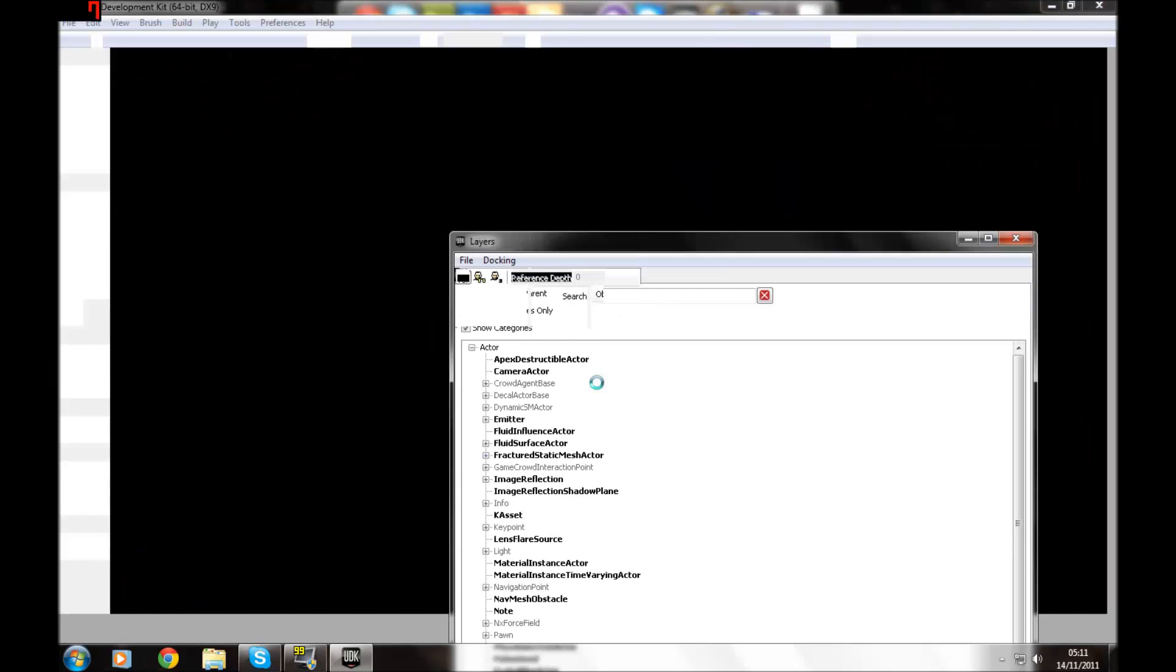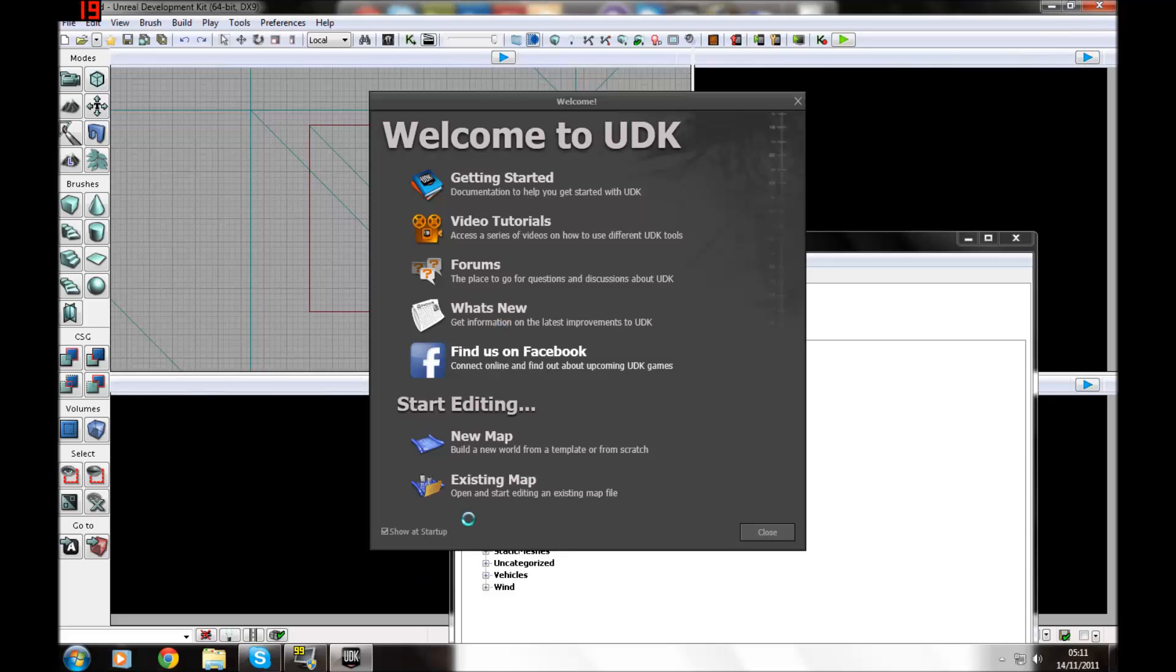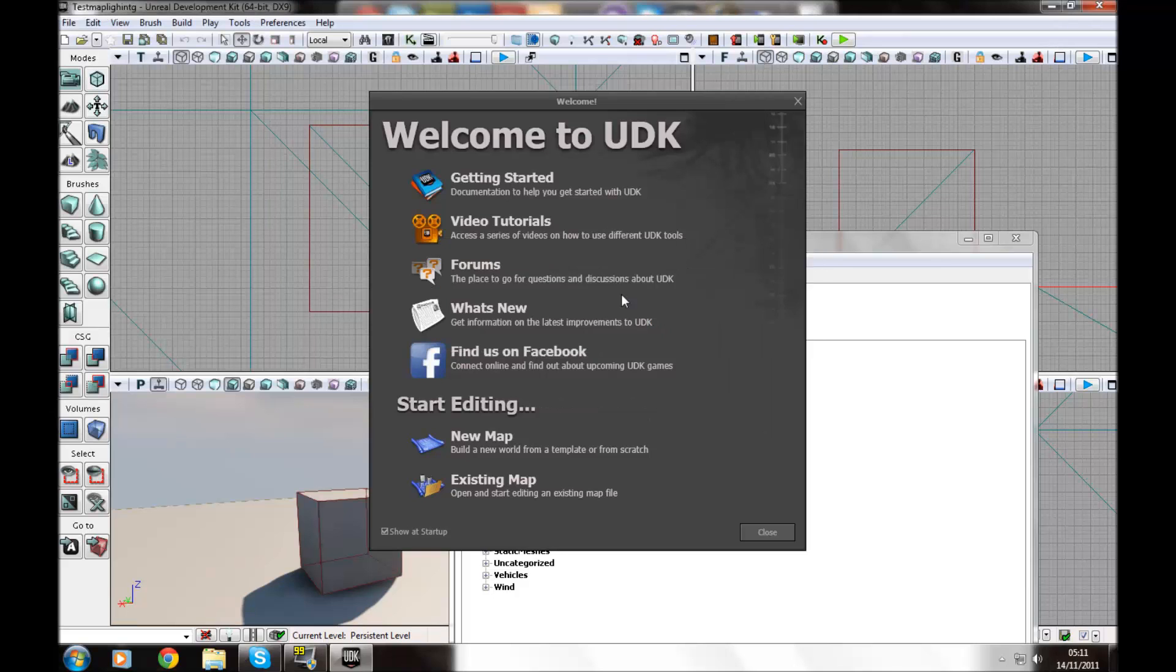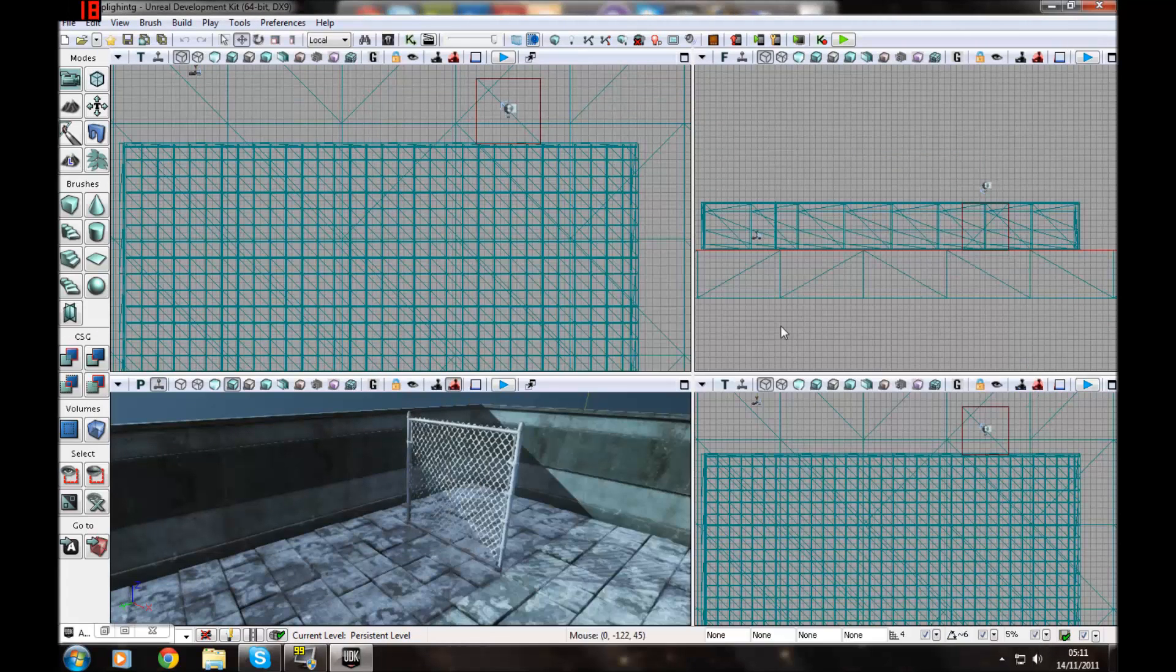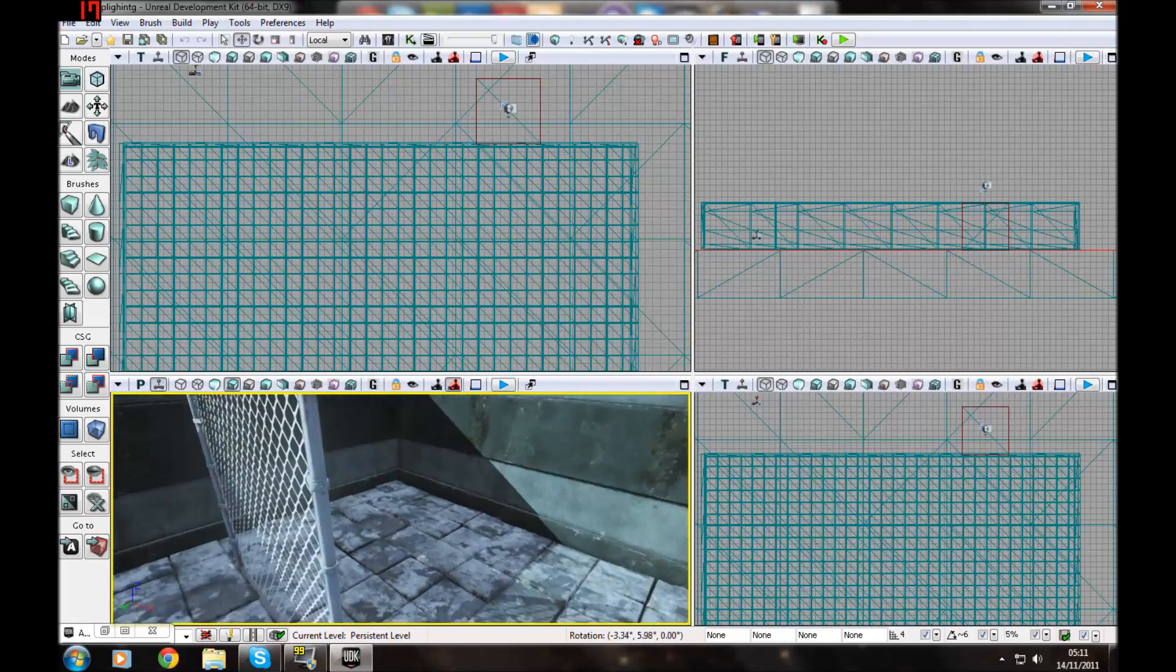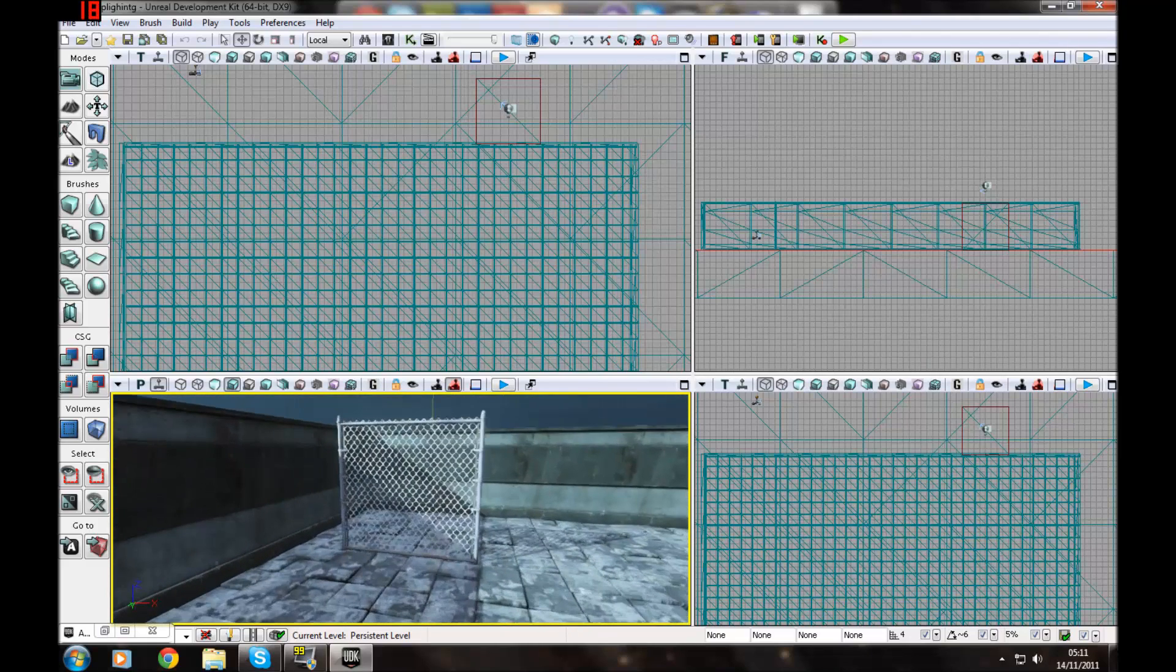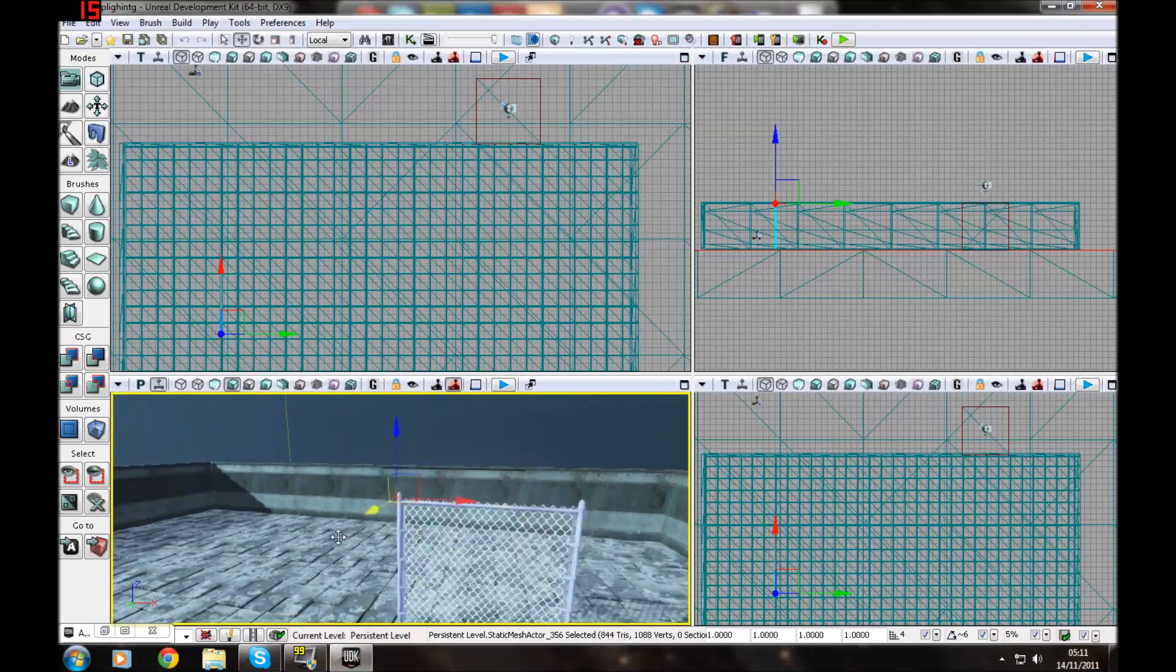Okay guys, hello and welcome to the 7th tutorial of the series and today I want to go over lighting. So first of all I'm just going to open a test map, a map that I made previously to help make you understand about lighting. As you'll see I've just got a basic area box and I've got a chain static mesh which I'll show you how to add in the next tutorial.